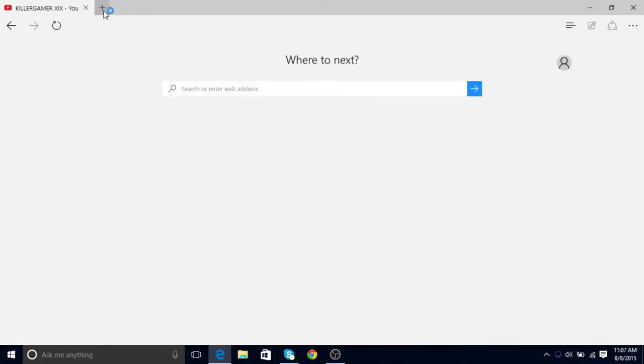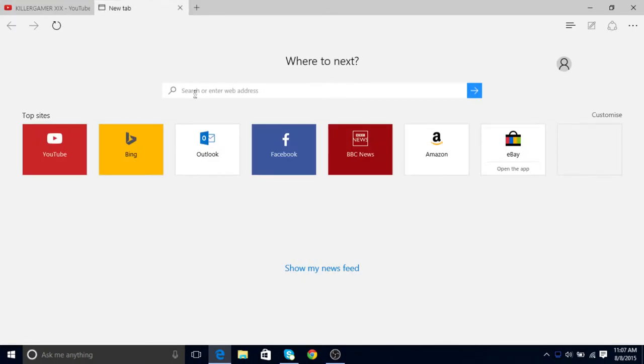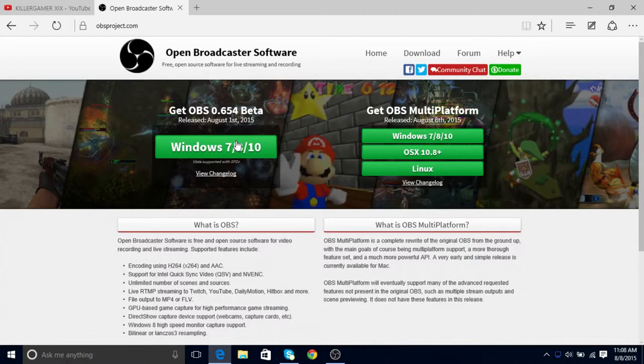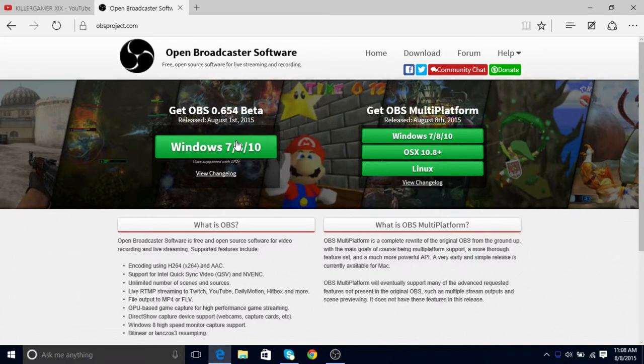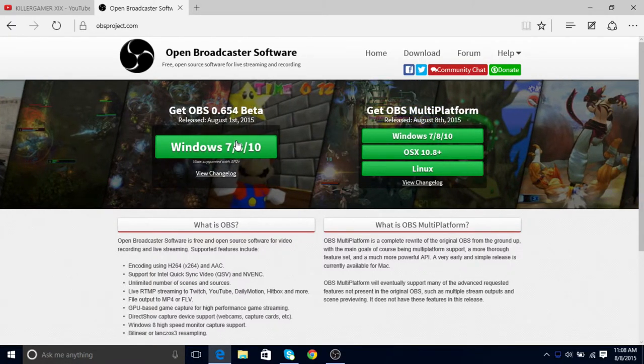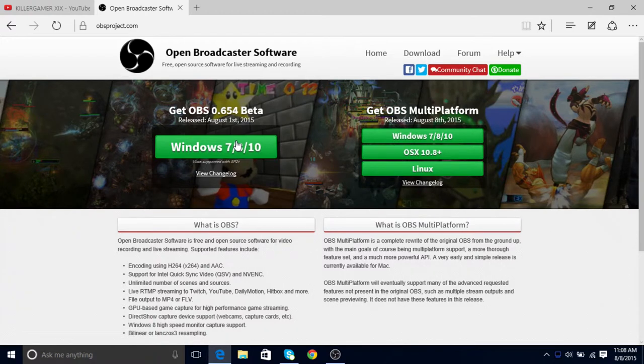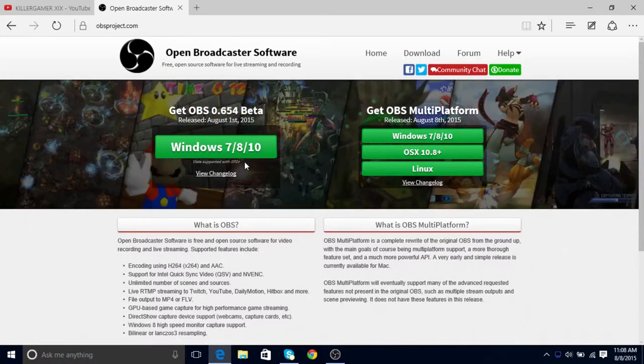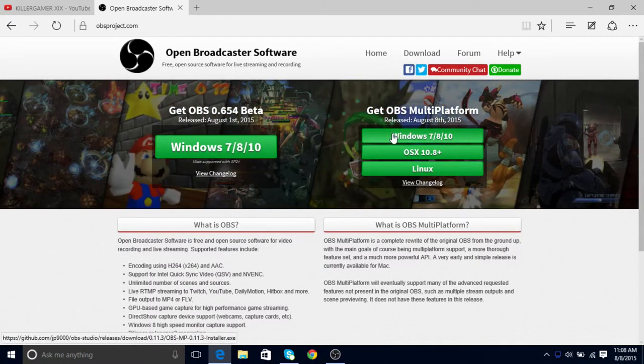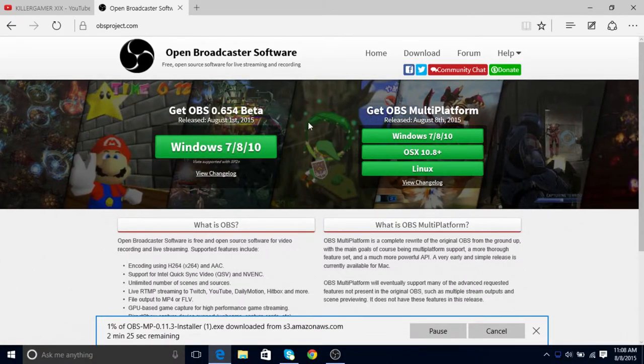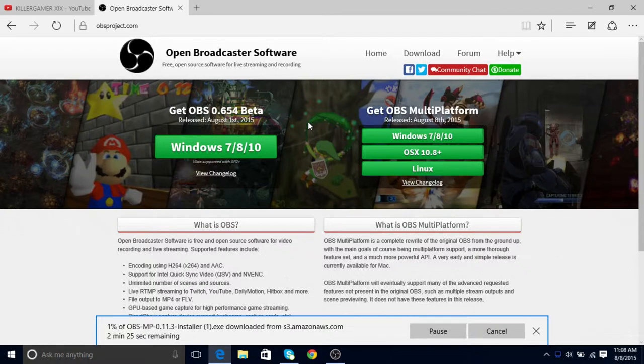You have to go to this website. You can use any browser. I'm using the Windows 10 browser, Microsoft Edge. What you'll have to do is go to obsproject.com, download it, press that big red button that says Windows 7, 8, 10, and it'll start downloading.